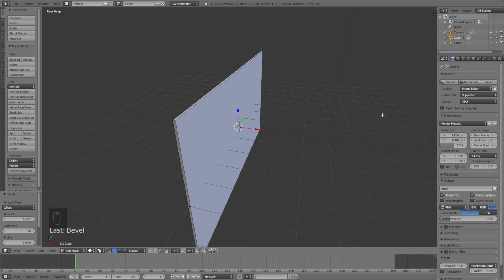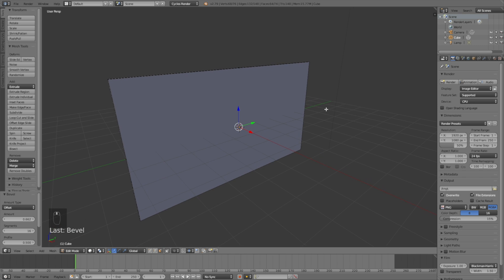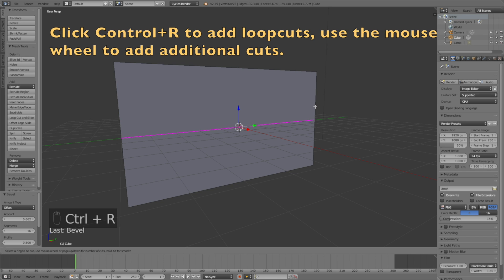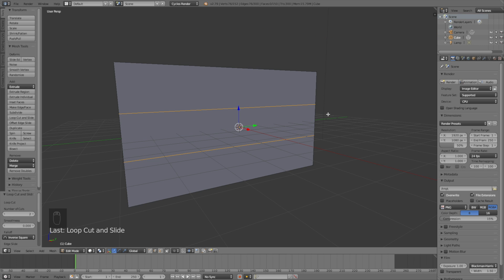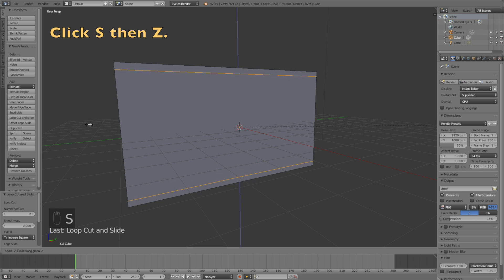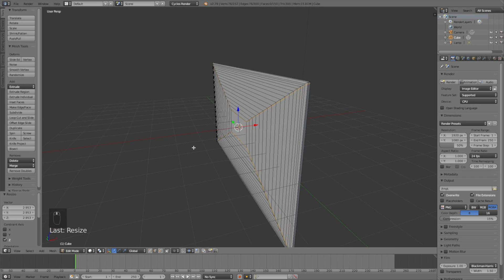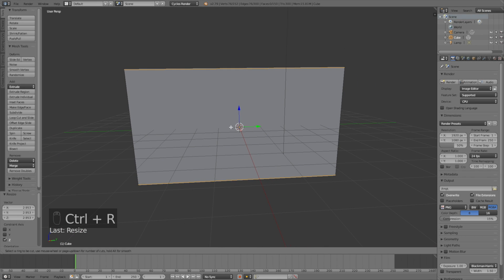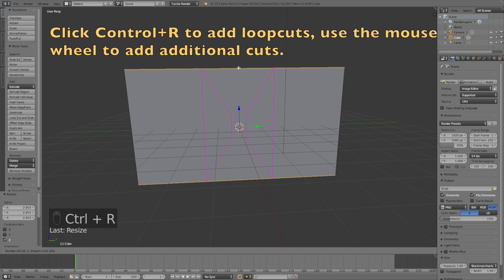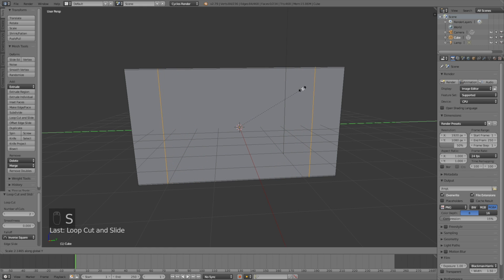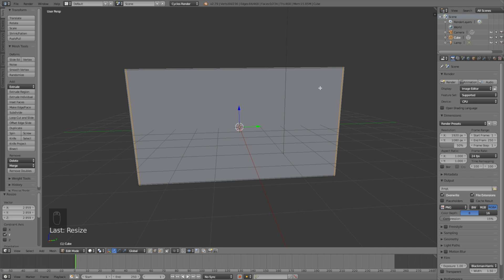Now it's time to add the frame and the screen of the TV. We need to use loop cuts to add additional edges, so click Ctrl+R and then use the mouse wheel one time to add two of them. Then click S, then Z to move them on the Z axis, and left click to confirm. Now we need to add edges vertically as well, so click Ctrl+R once again, use the mouse wheel one time, left click to confirm, then click S, then Y to move them on the Y axis, and left click to confirm.